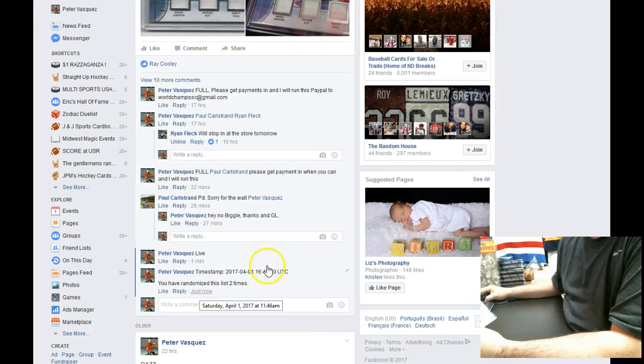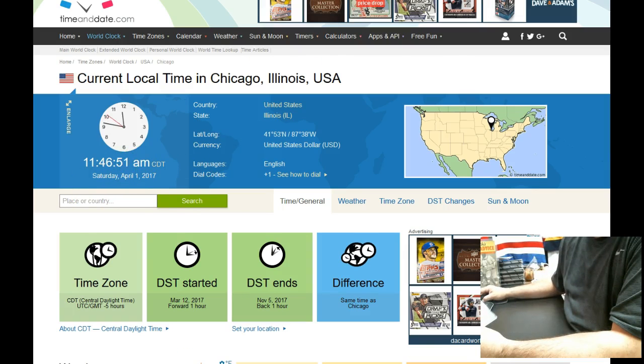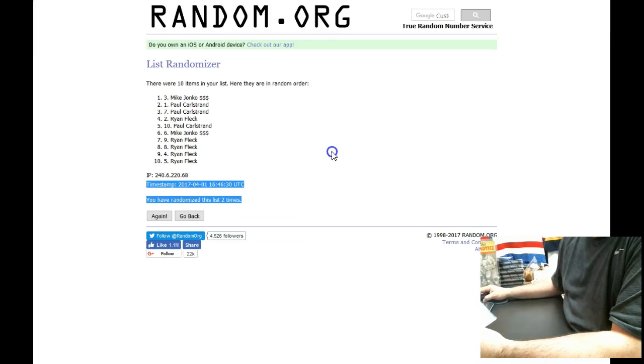Time is 11:46 a.m. Here's the third and final random. As you can see there are ten items in the list.